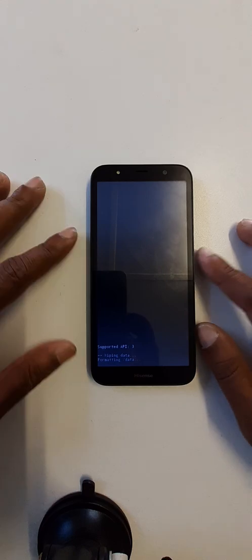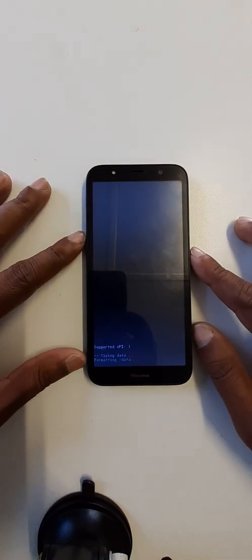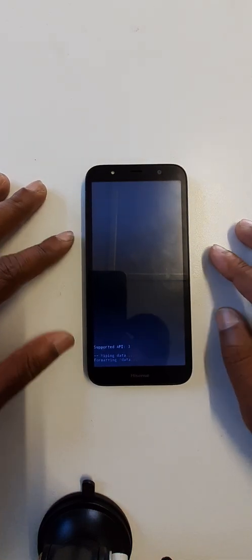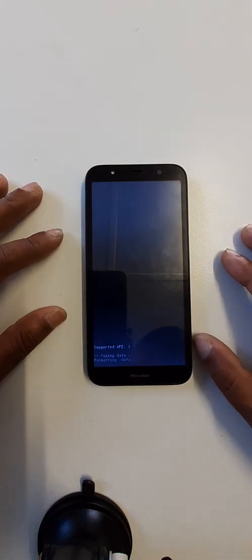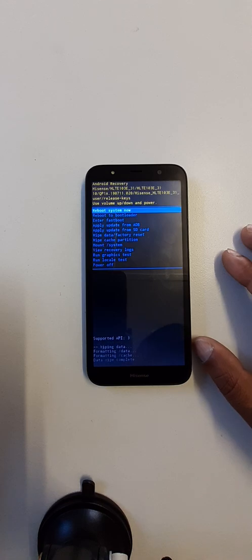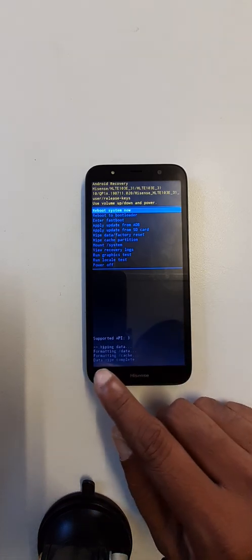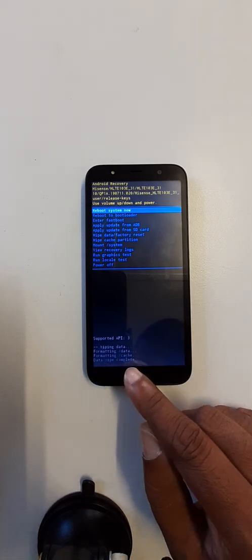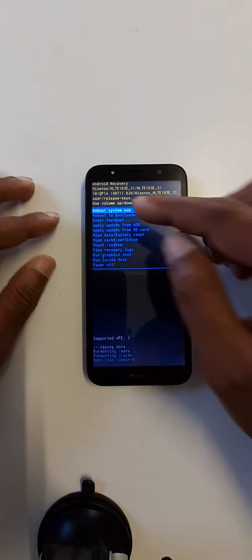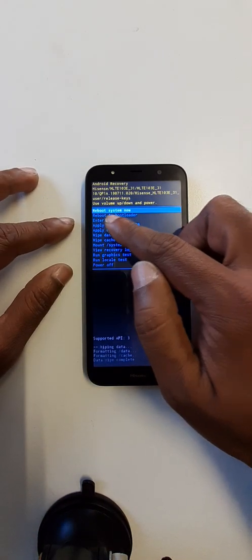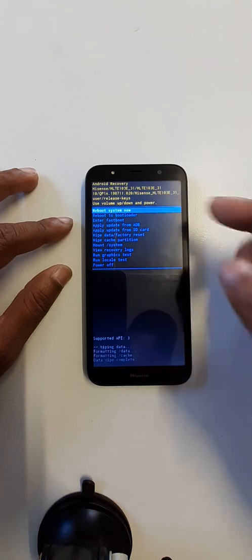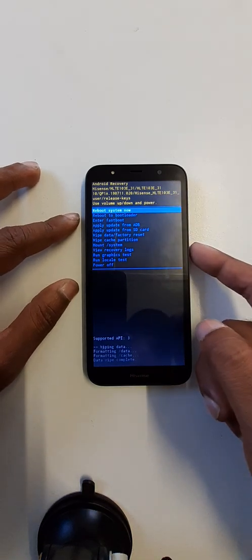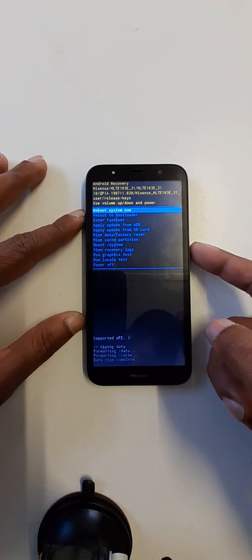Please wait. Data wipe complete. Reboot system now, click on power key.